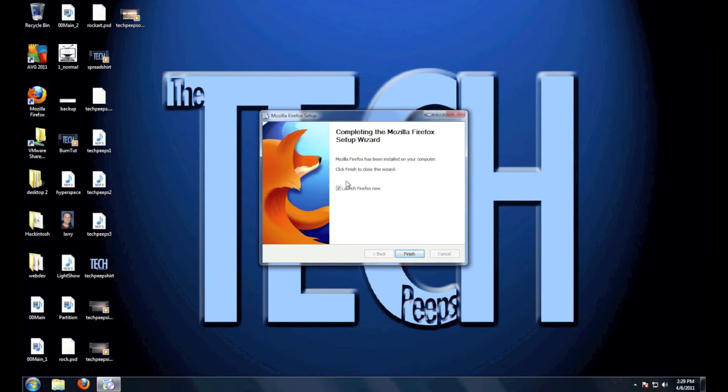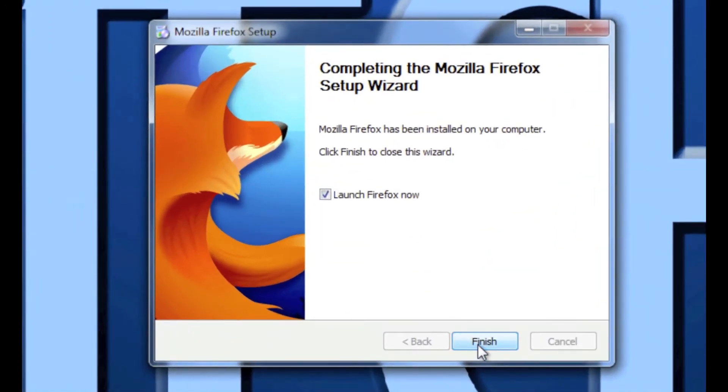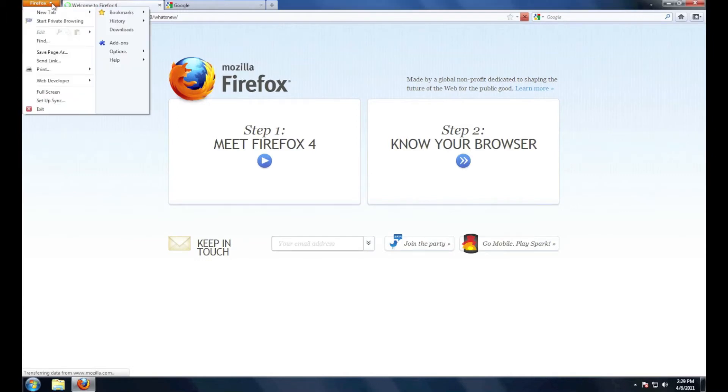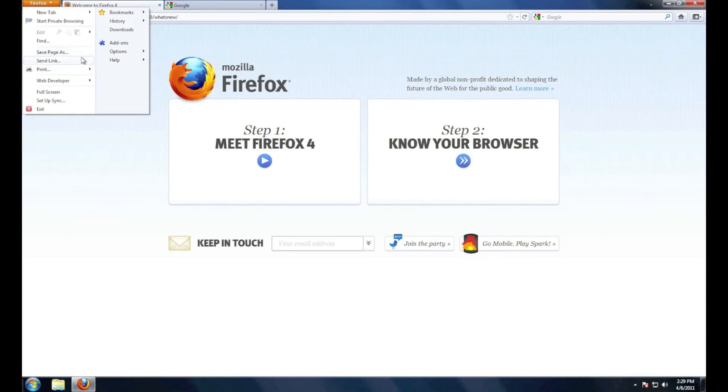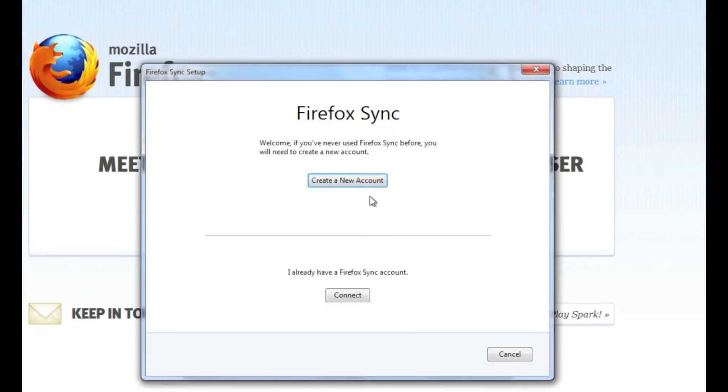You want to launch Firefox now. Now to set up your sync account you're going to go up here and go to options sync. Under the sync tab you're going to want to hit set up Firefox sync.